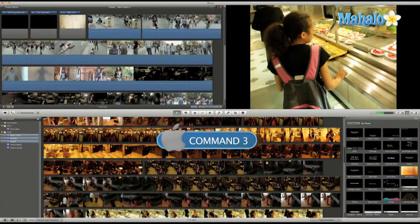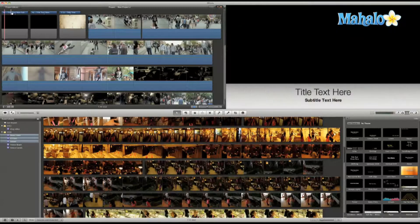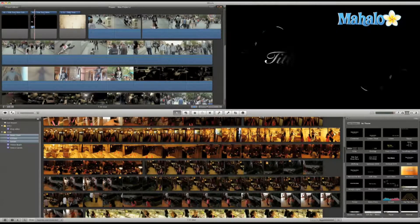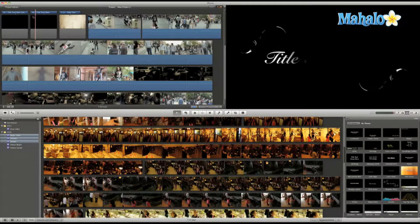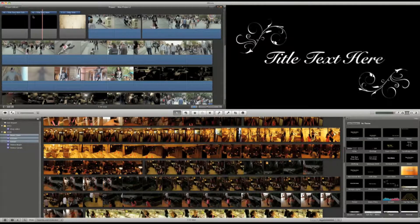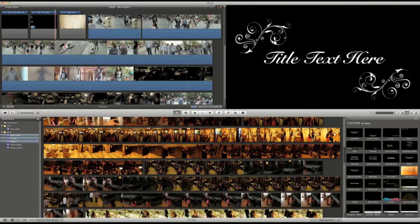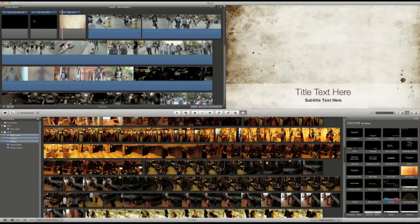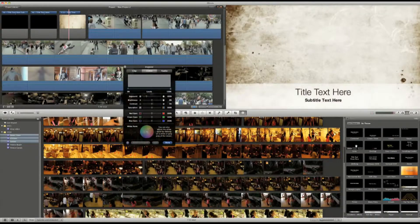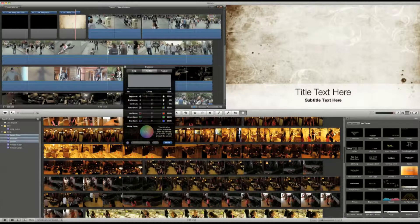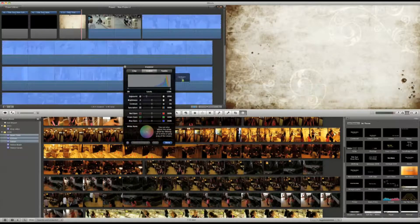iMovie comes with titles that are pre-keyed. What that means is all of the animation in the titles are already done. All you have to do is just grab the title and drag it over your footage.